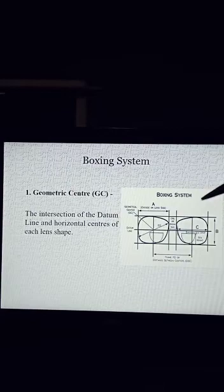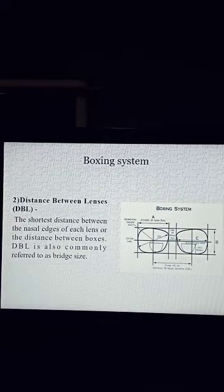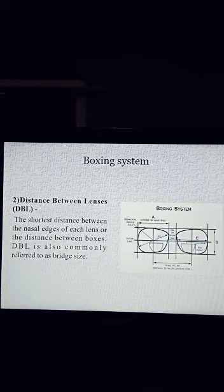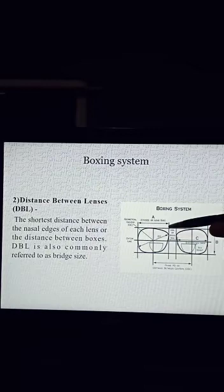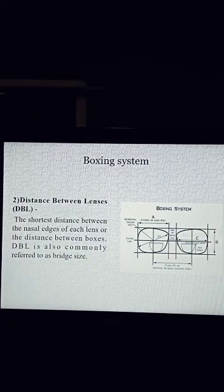Number 2: Distance Between Lenses — DBL. DBL is the shortest distance between the nasal edge of each lens, or the distance between the boxes. DBL is also commonly referred to as bridge size. See the diagram. This is the right eye and this is the left eye. The distance between these two lenses is the DBL.